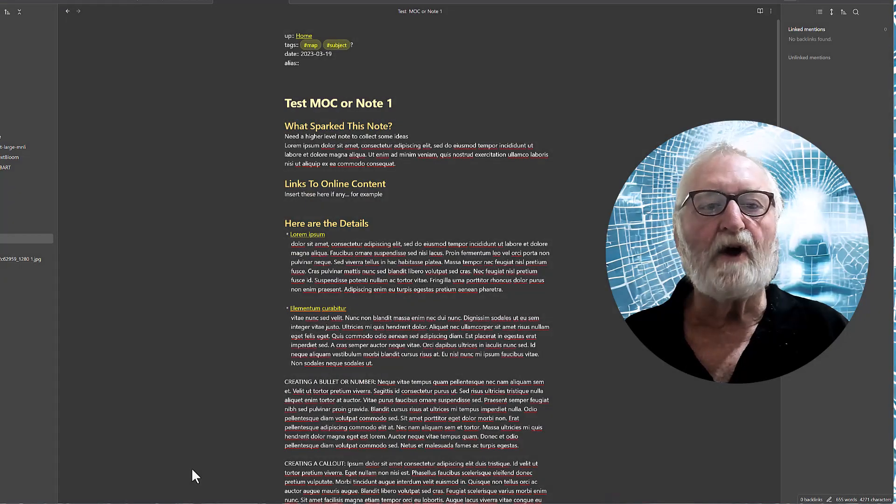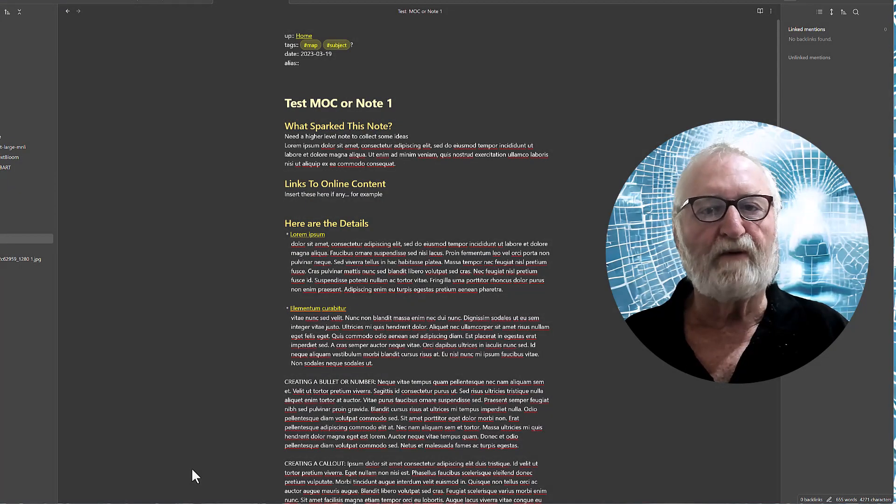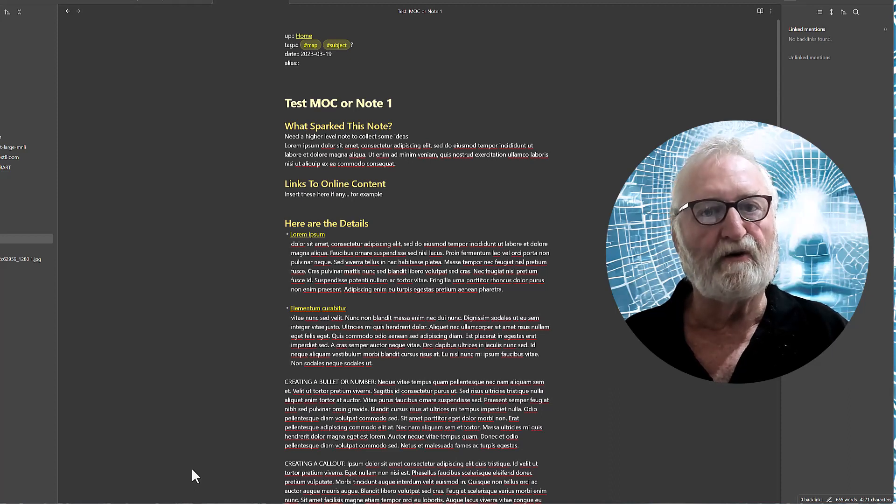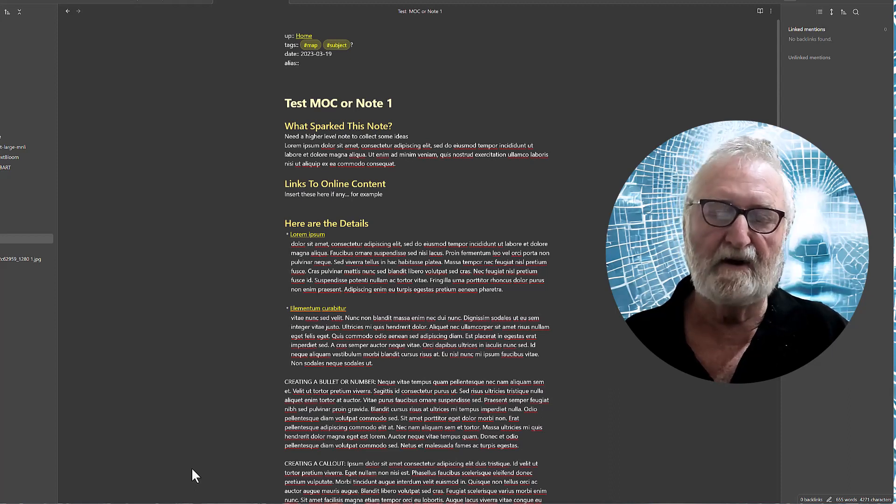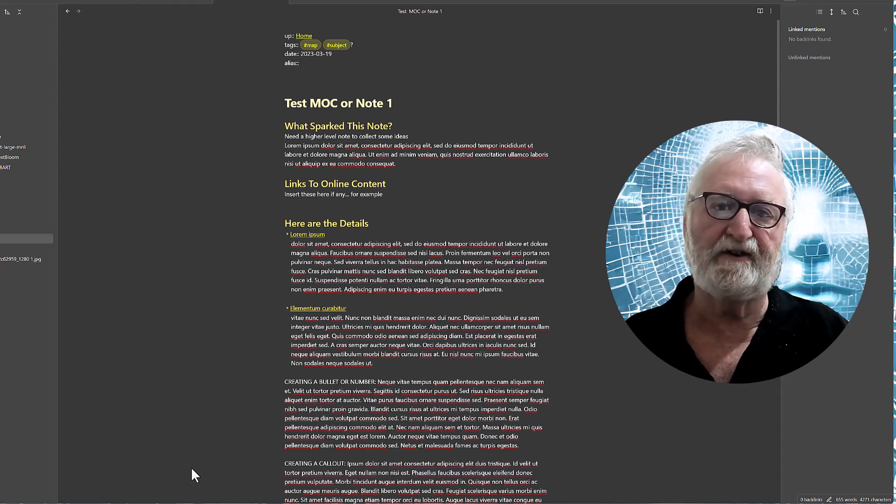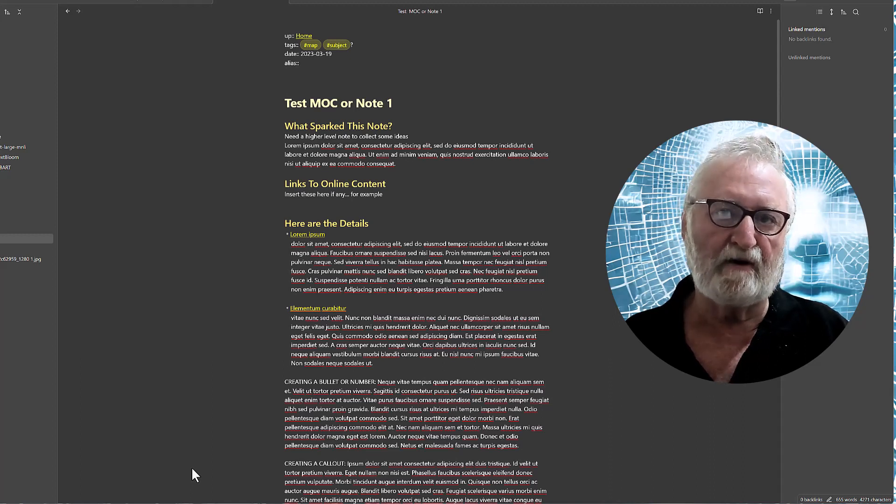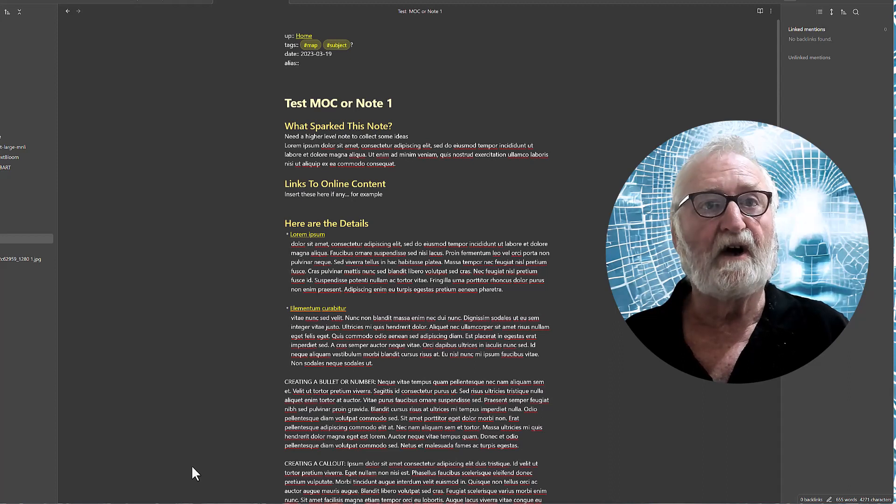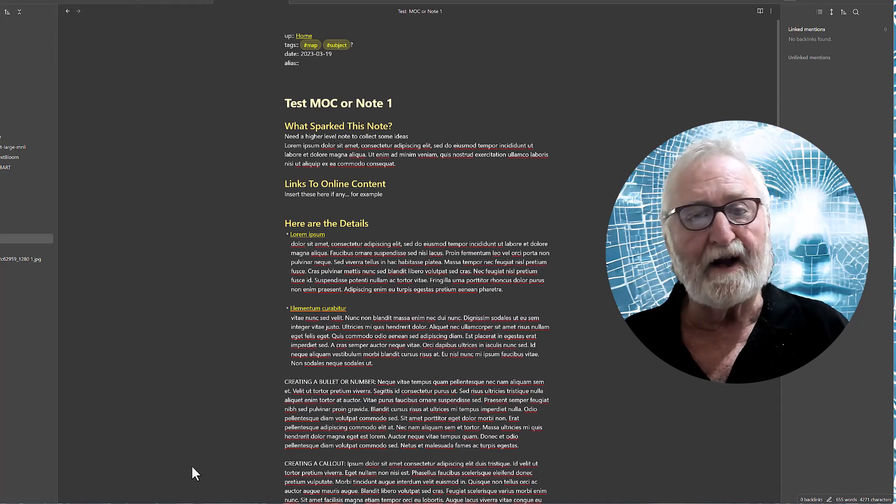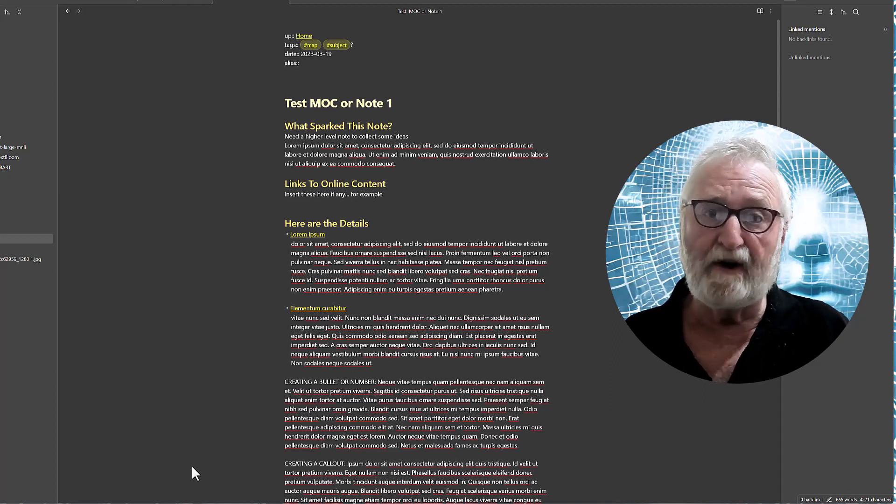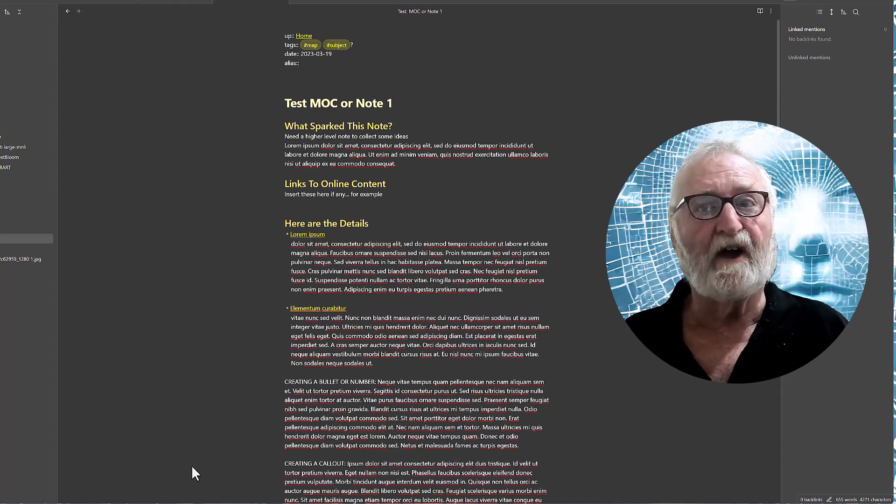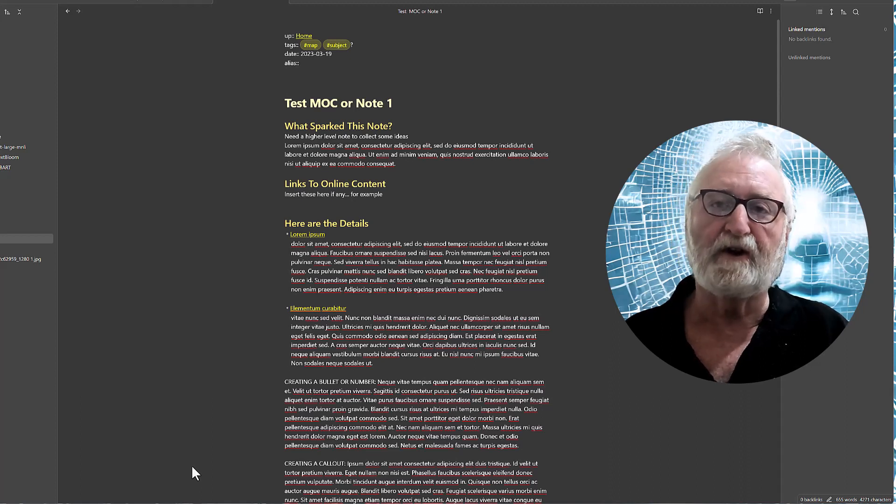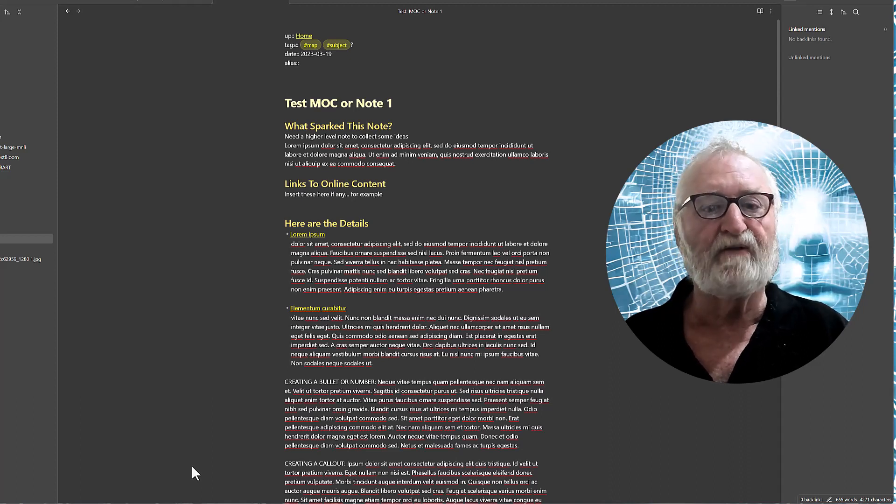So having a note template will provide you with the structure and consistency needed for a good quality PKM. And you should be able to see with the suggested template that it provides you with the ability to search different terms, give you a hierarchical structure, good reference points, and also helps you in future proofing your note so that you can find it again.